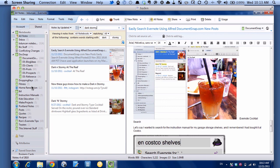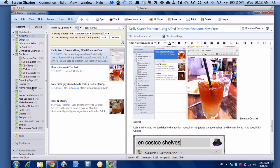So those are some ways that you can use global hotkeys in Mac and Windows Evernote. Once you get them committed to muscle memory, it'll make your use of Evernote a lot faster. For more going paperless tips, head on over to DocumentSnap.com. Thanks.